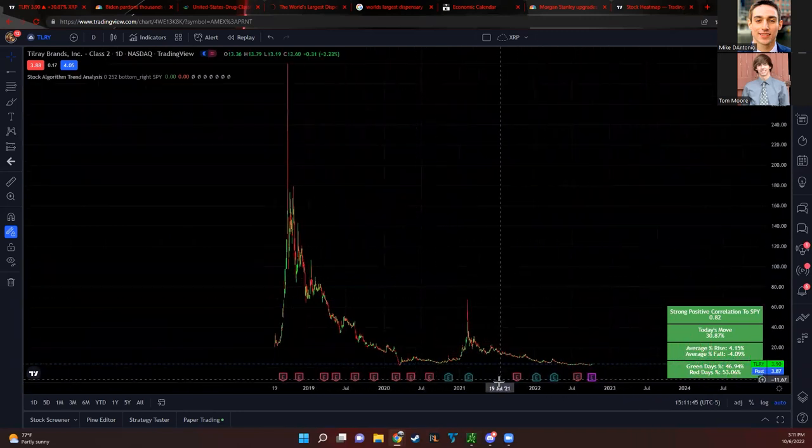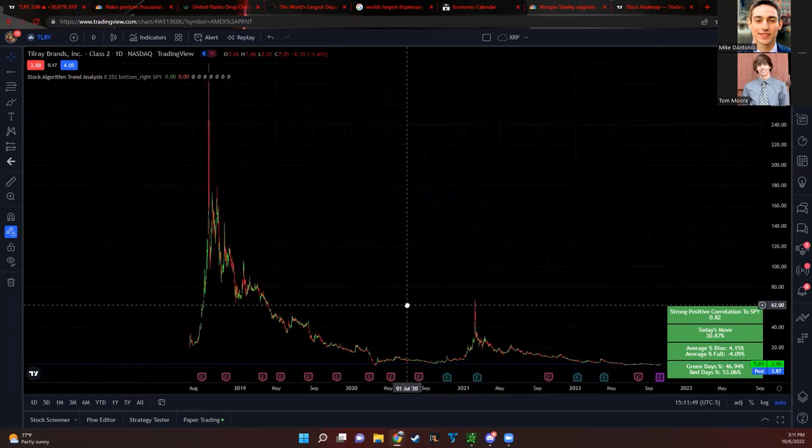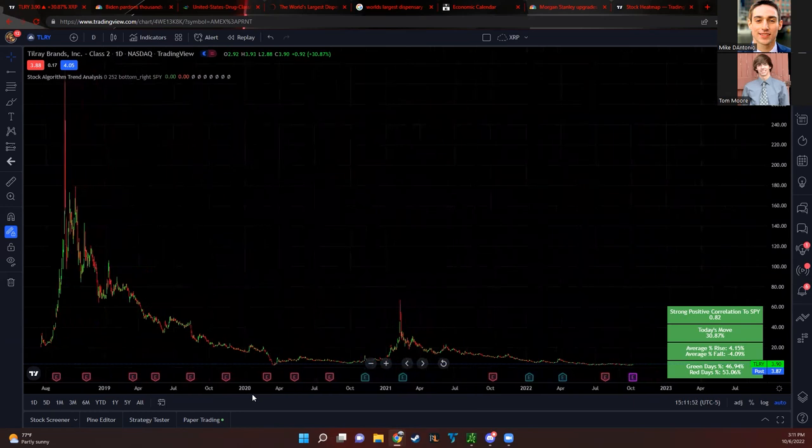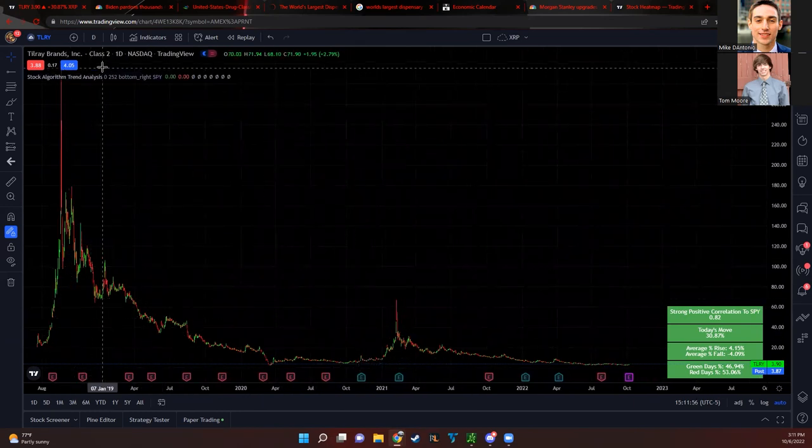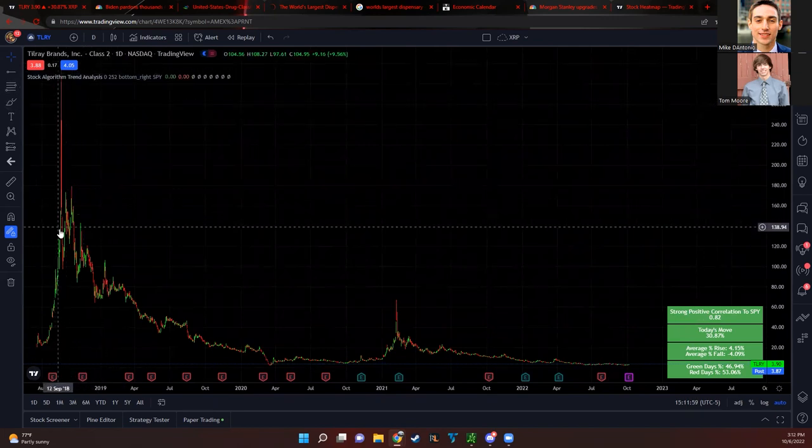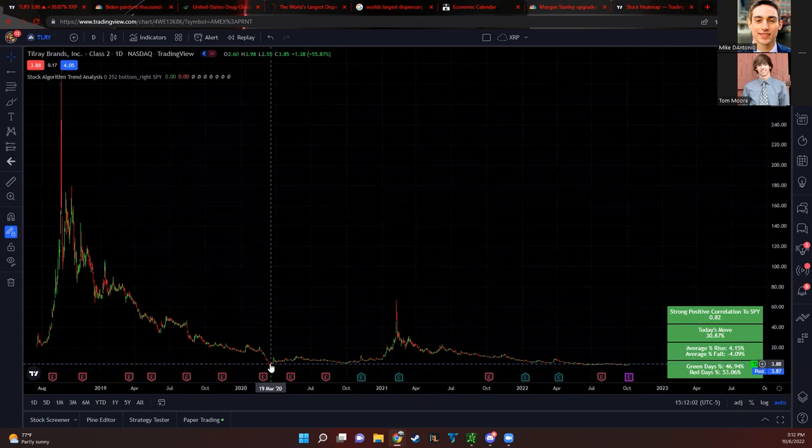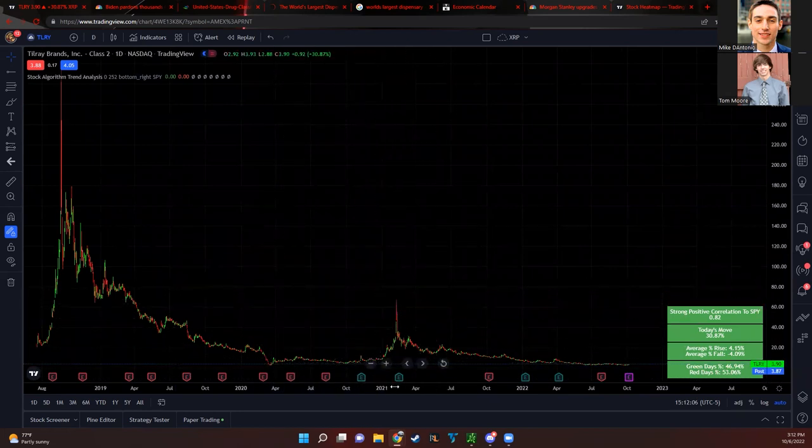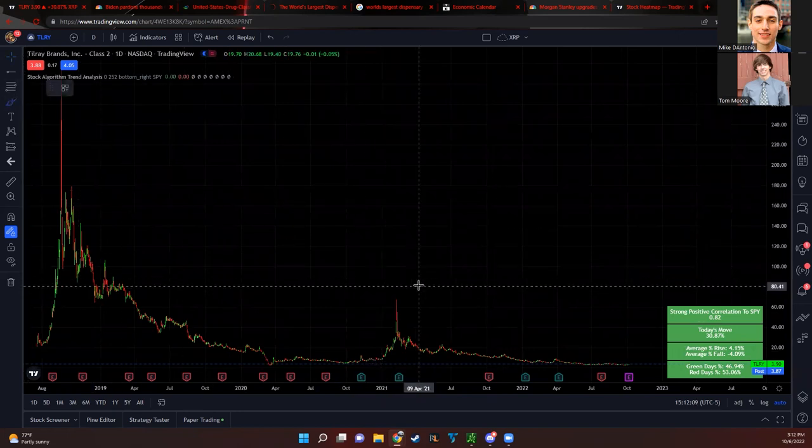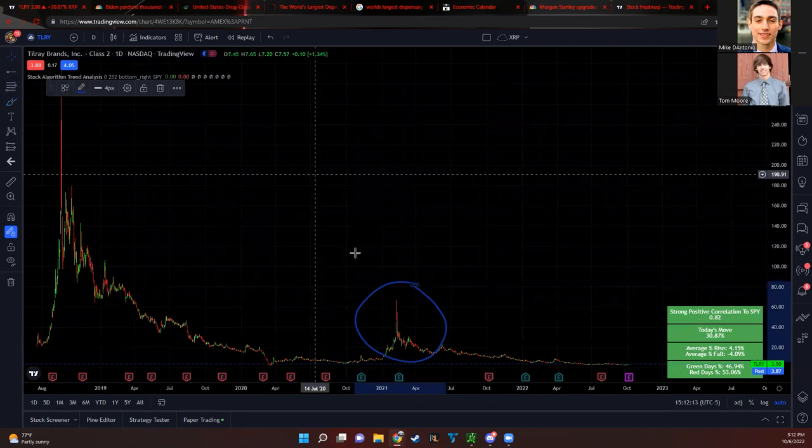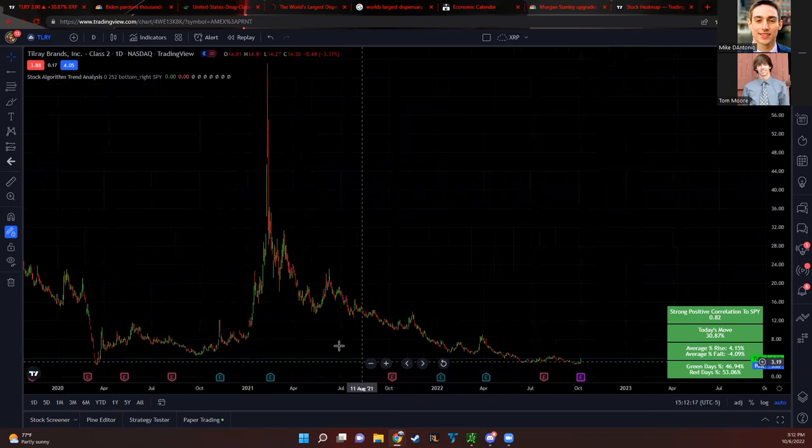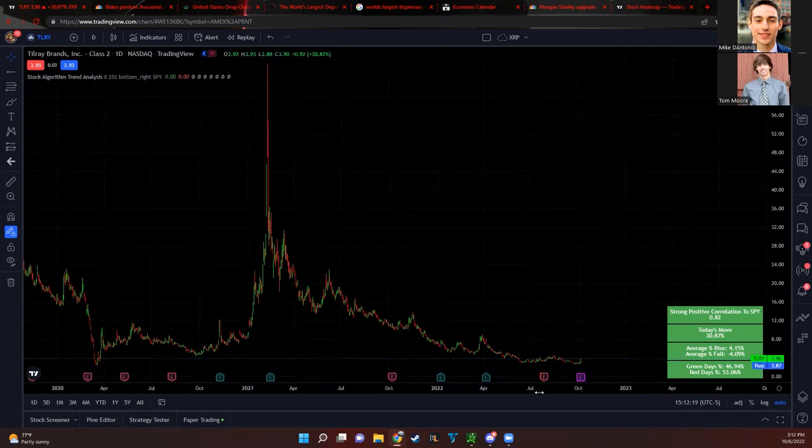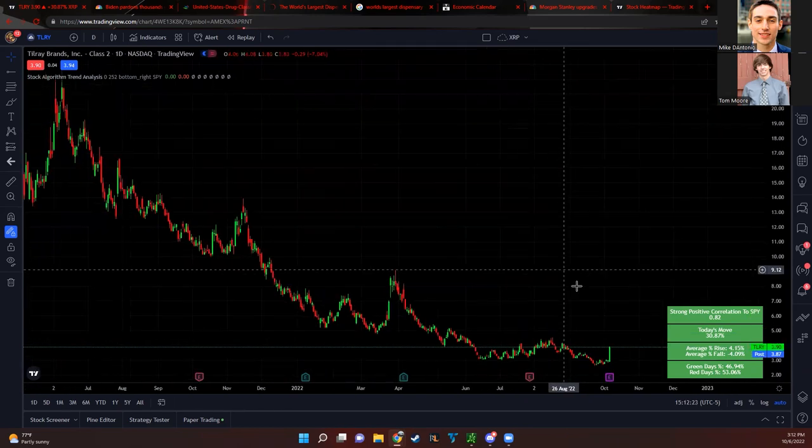Years and years ago, all the way back to 2018, this stock went from like $25 a share all the way up to $300 a share and it just moved in a crazy way. It had other notable run-ups in the past like in early 2021, the stock exploded from like $10 all the way up to $66. When these marijuana stocks run, they tend to really run and they happen over weeks and months.